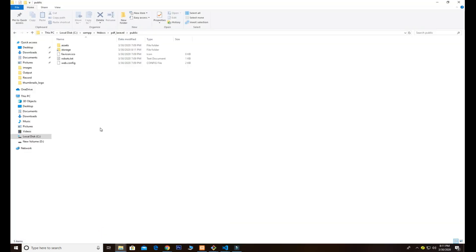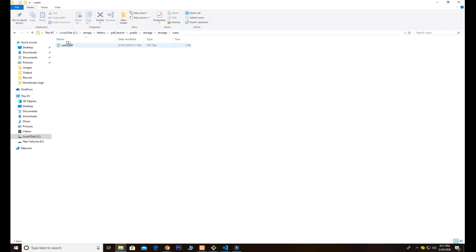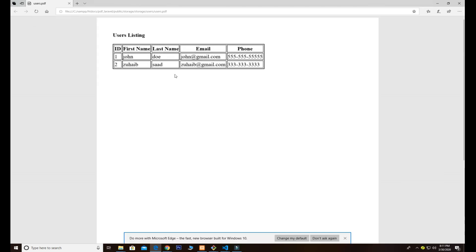Once you run PHP artisan storage:link, that will create a storage folder in your public directory. Going back, we now have a storage folder. Inside it there's a folder named 'users', and there is our users.pdf. Clicking on it, we can see two records with first name, last name, email, and phone.